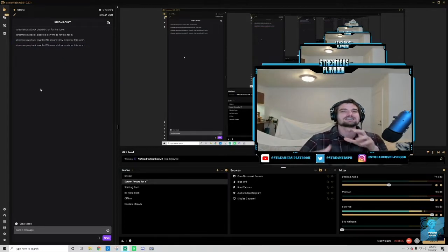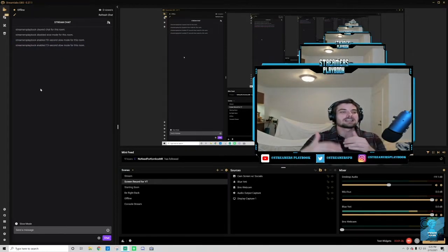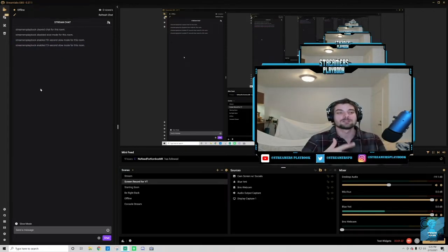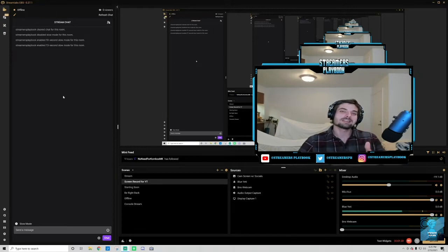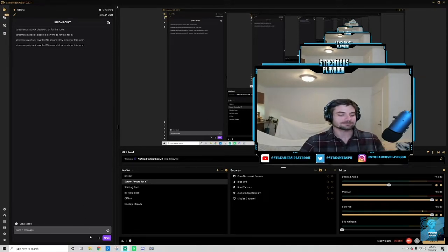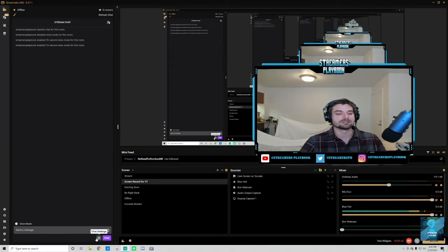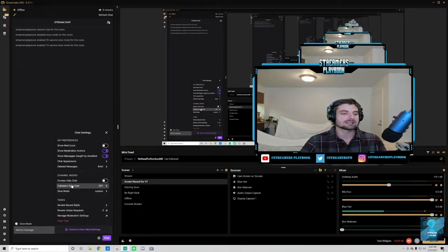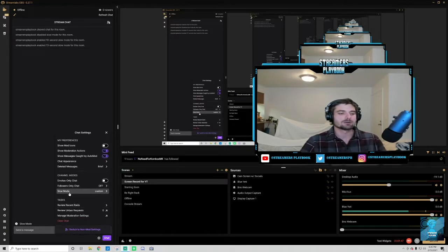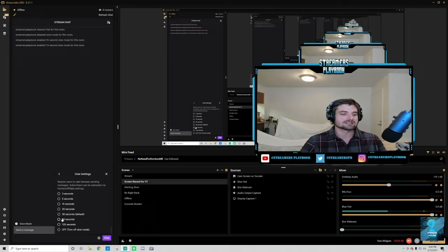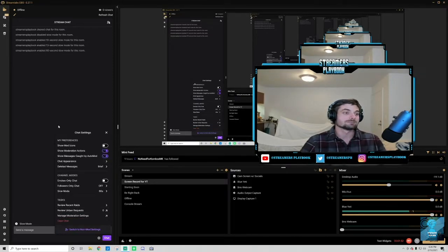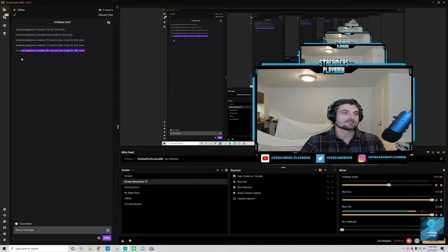Another way that you can enable this slow mode is going down to the cog wheel, right here, and you go ahead and click it. And then see where it says here slow mode? You would just click that, and then you could choose the length of time. So let's say I want to do 60 seconds, so a minute between every chat.